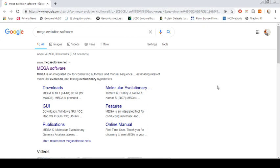There are a number of software available online - freely available, commercially available, with graphical user interface or with terminal or command prompt, depending on your interest.